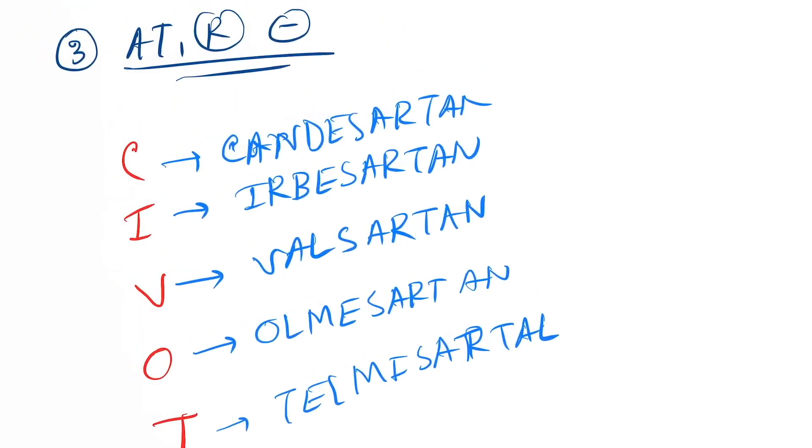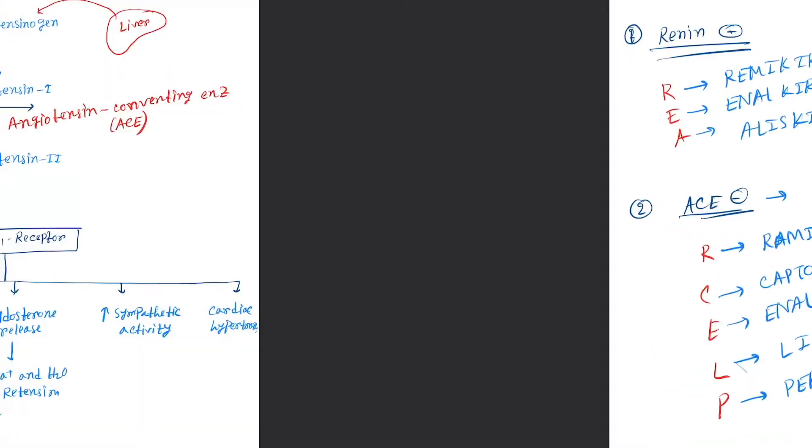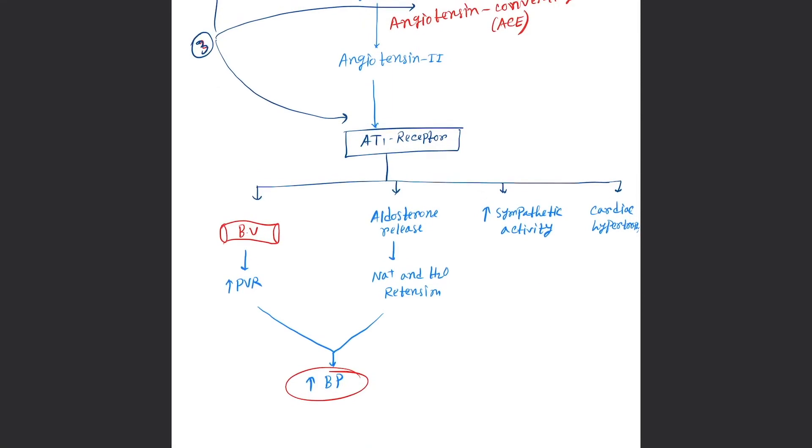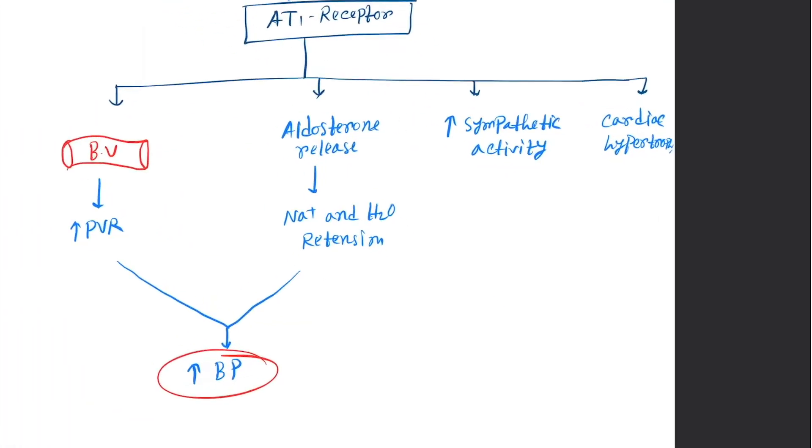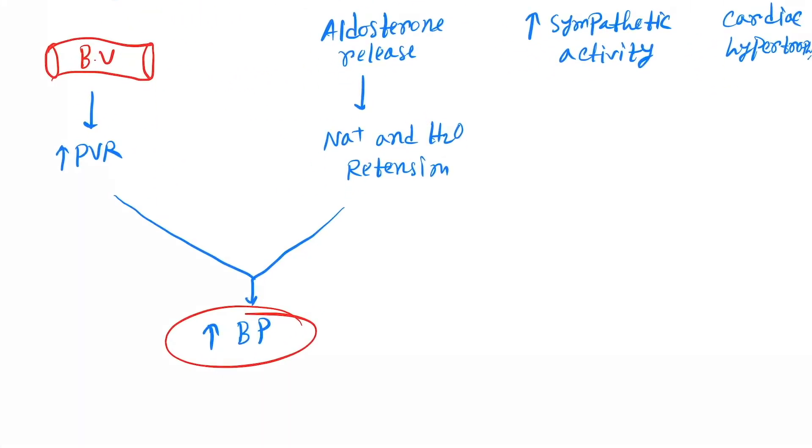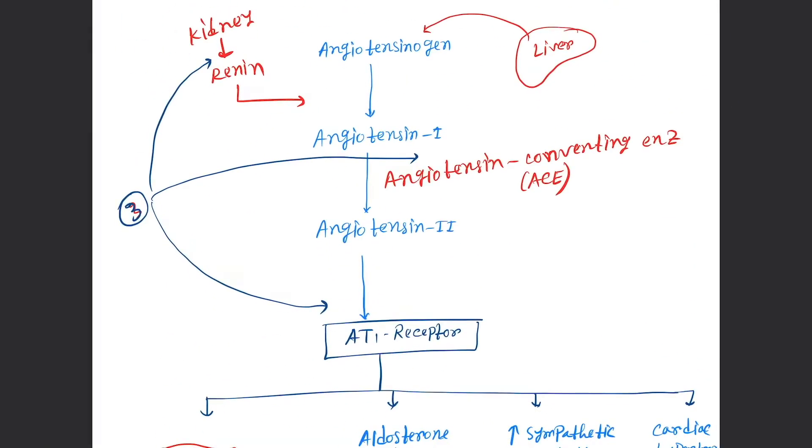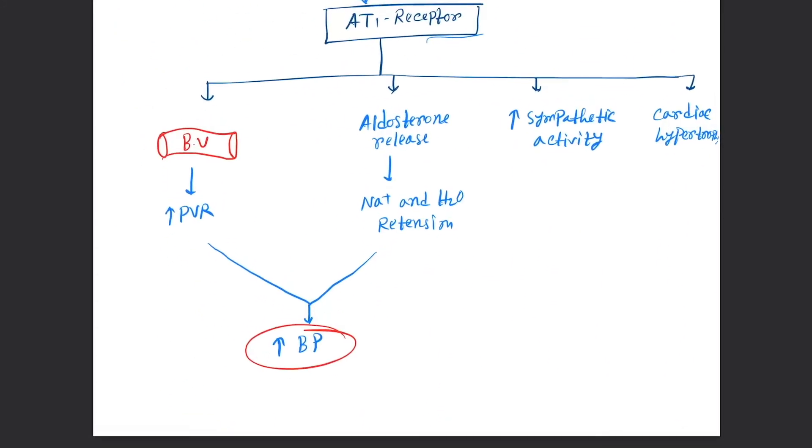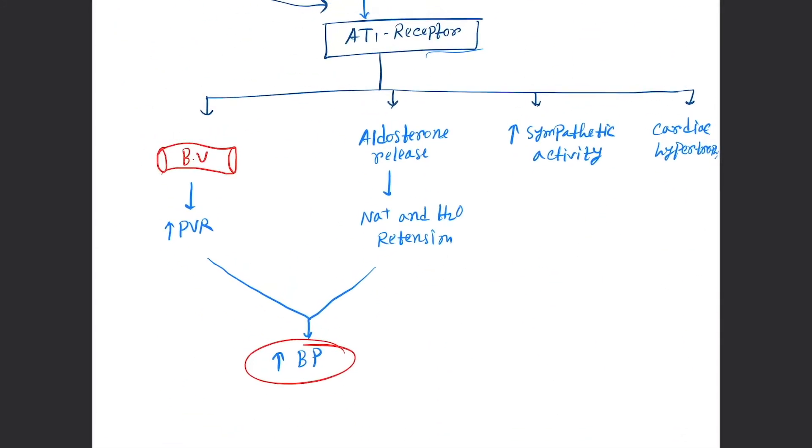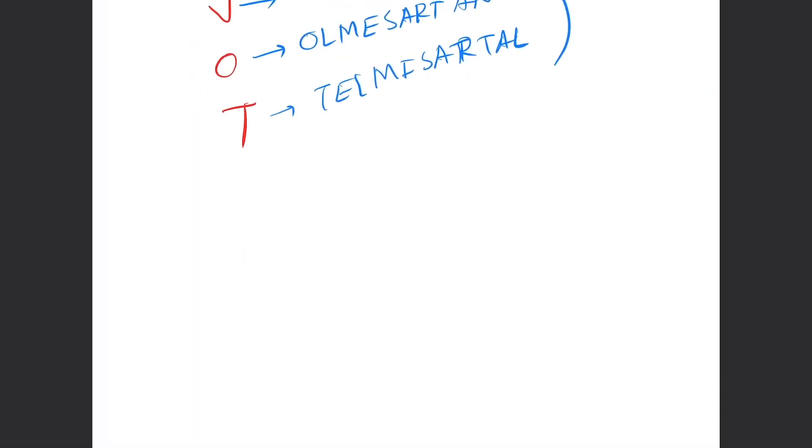So that's it for the drugs of the RAS blocker. Remember one thing here: ultimately the RAS system leads to increased BP. So if we block any of the drugs here—if you block renin, ACE, or AT1—it will ultimately lead to decrease in blood pressure. So it is used as an antihypertensive agent to lower the blood pressure.